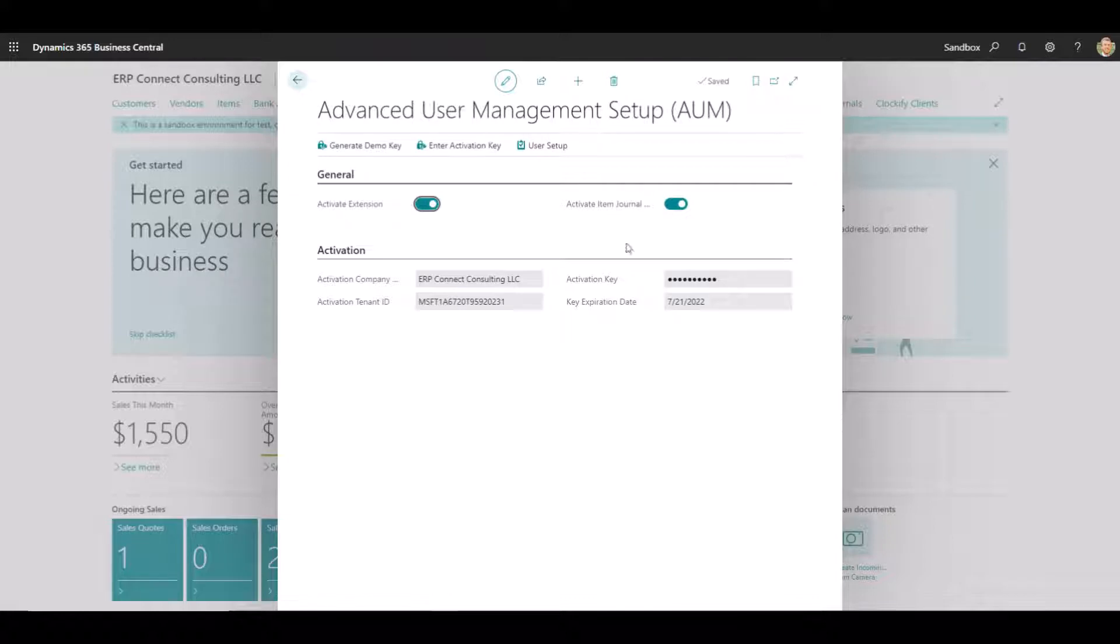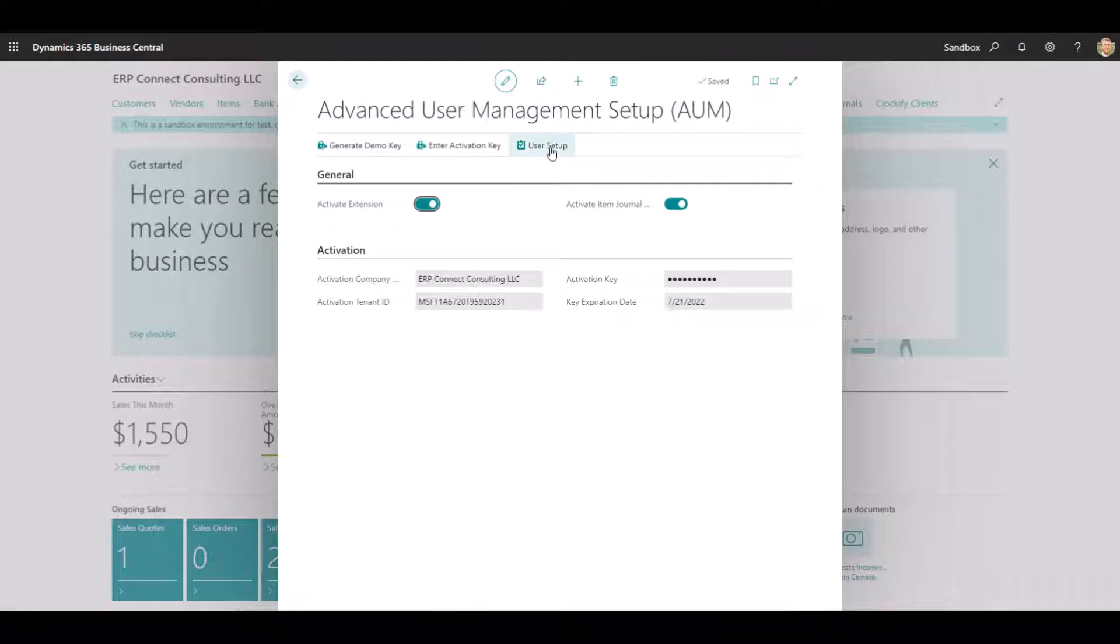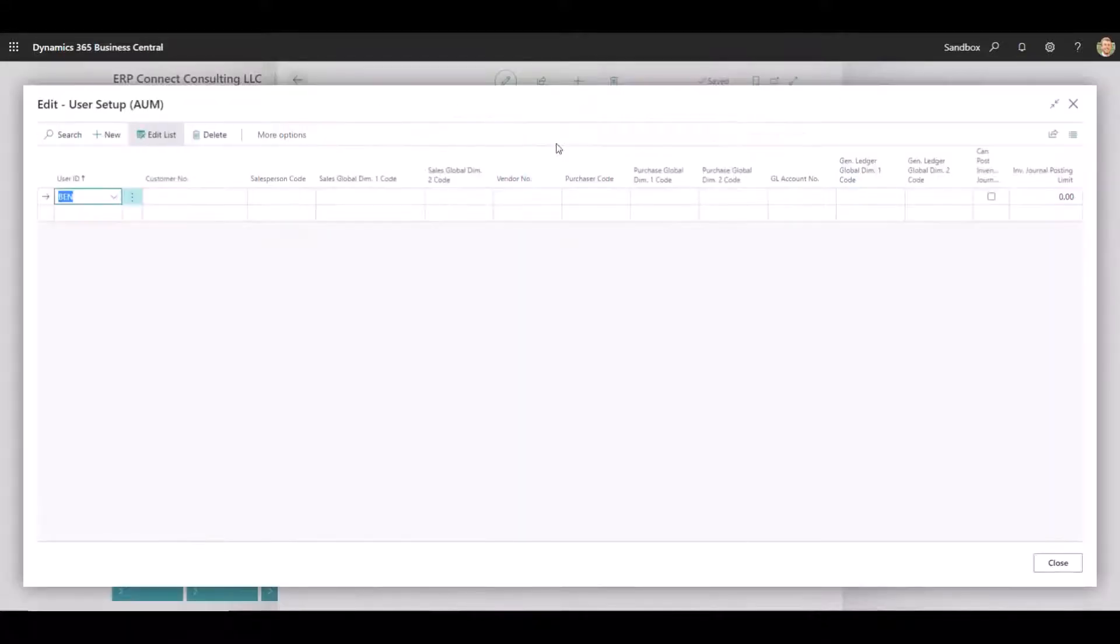After the extension has been downloaded and the keys have been generated, you'll want to make sure that the Activate Extension toggle here is on if it isn't already, as well as the Item Journal being turned on here if you are going to be using our Item Journal filters in the User Setup window. So after we have all this set up, we are good to go on the Setup window, and we can go one level deeper into our User Setup.